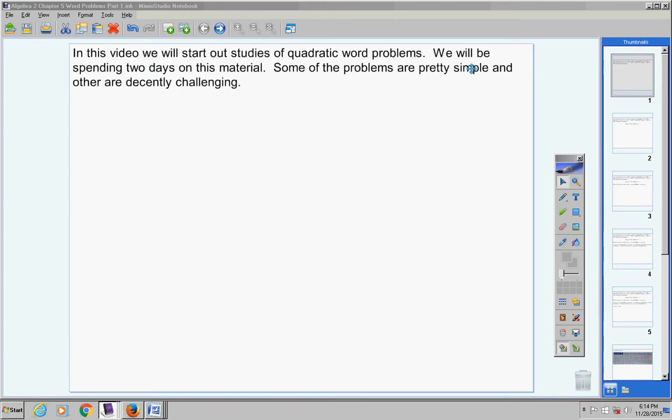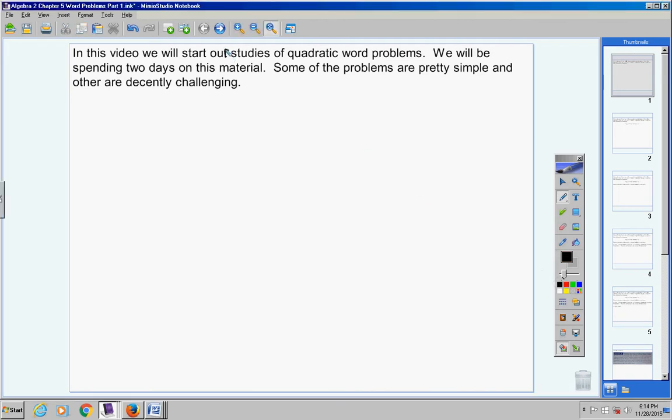Okay, Algebra 2 students, in this video today we are going to start our studies of quadratic word problems.